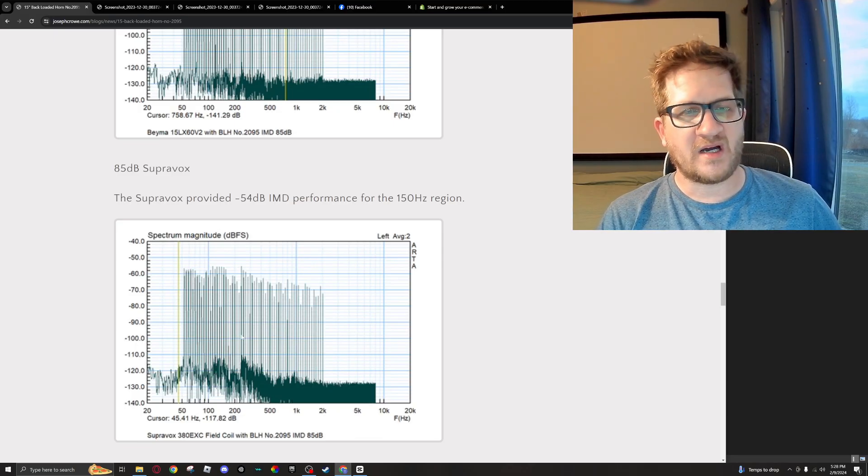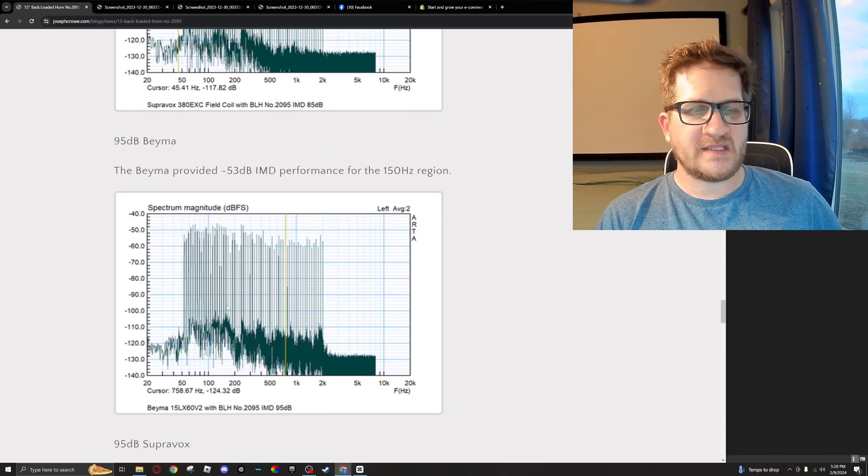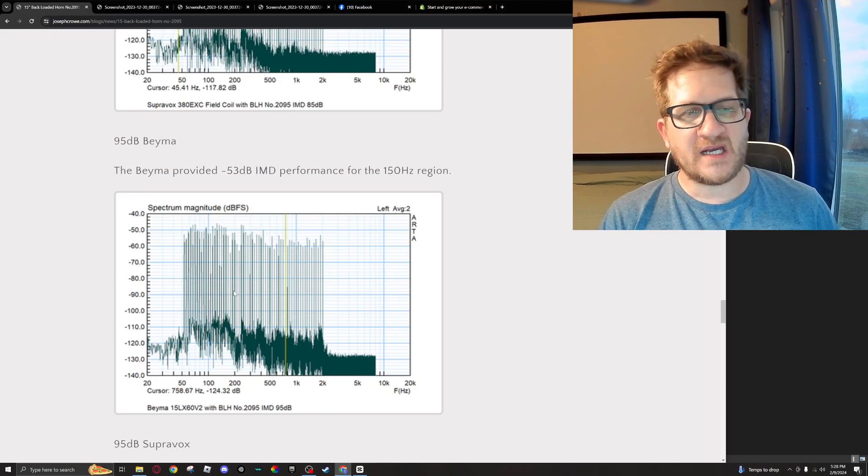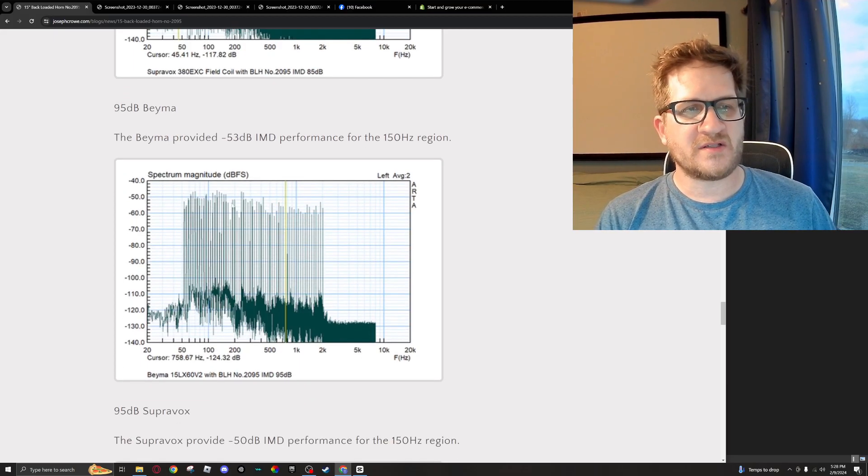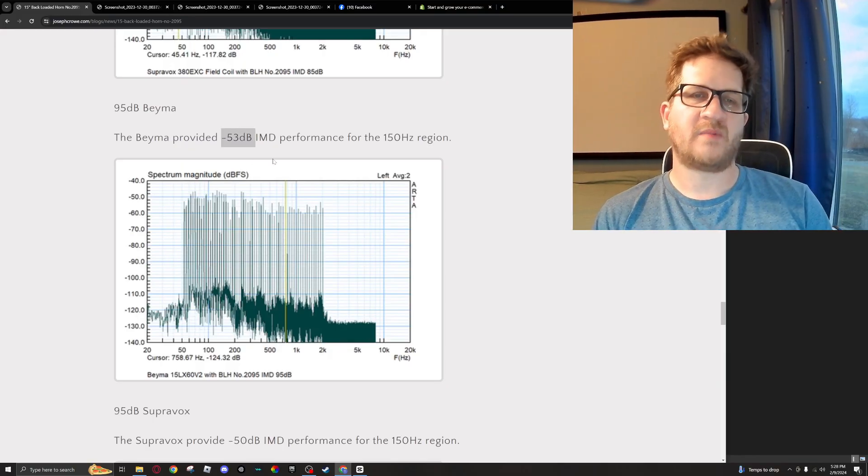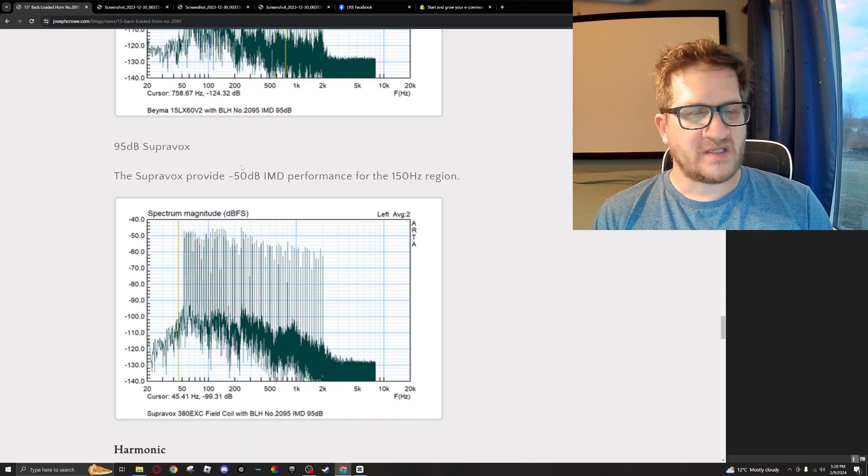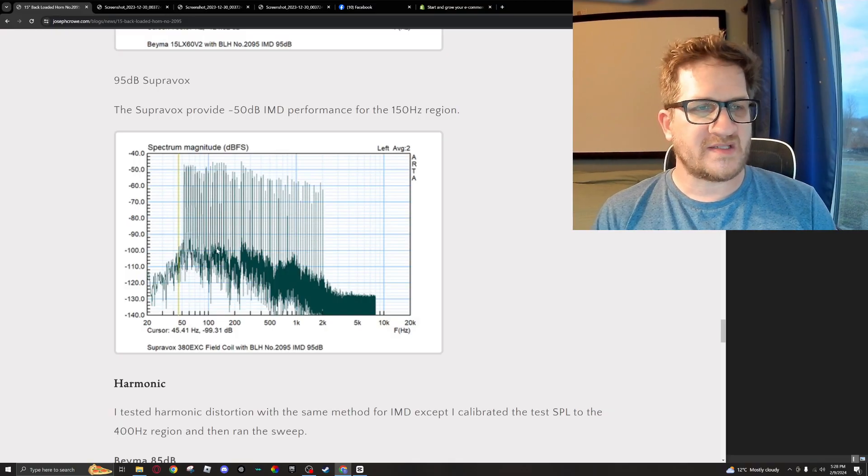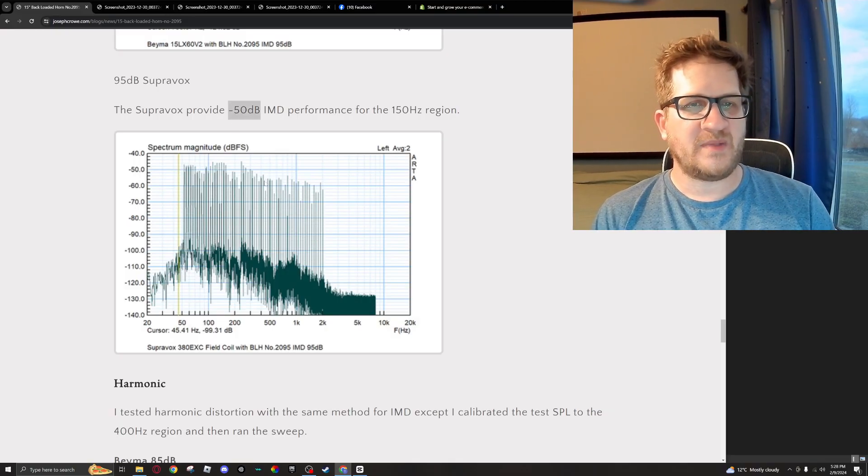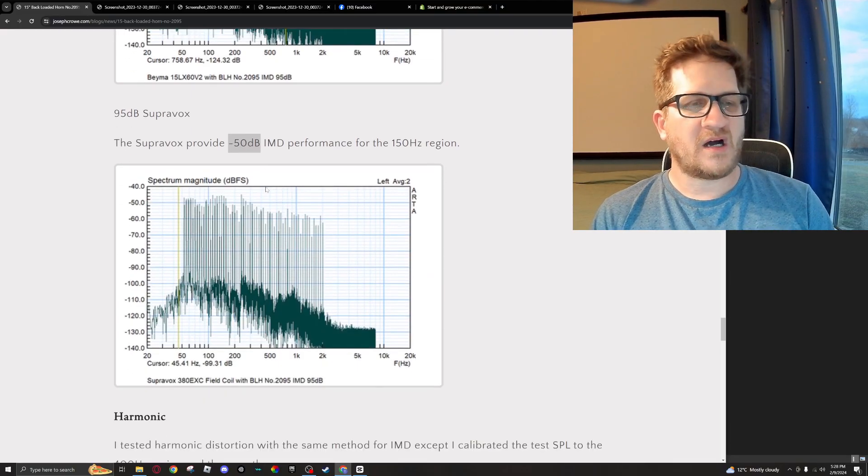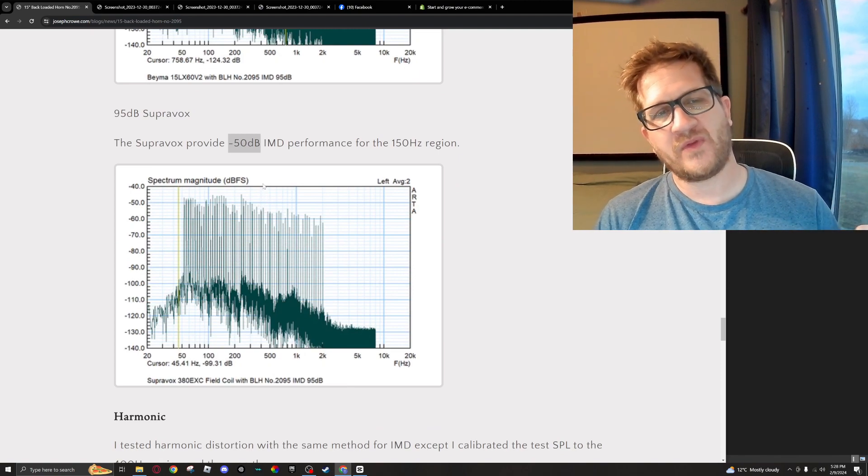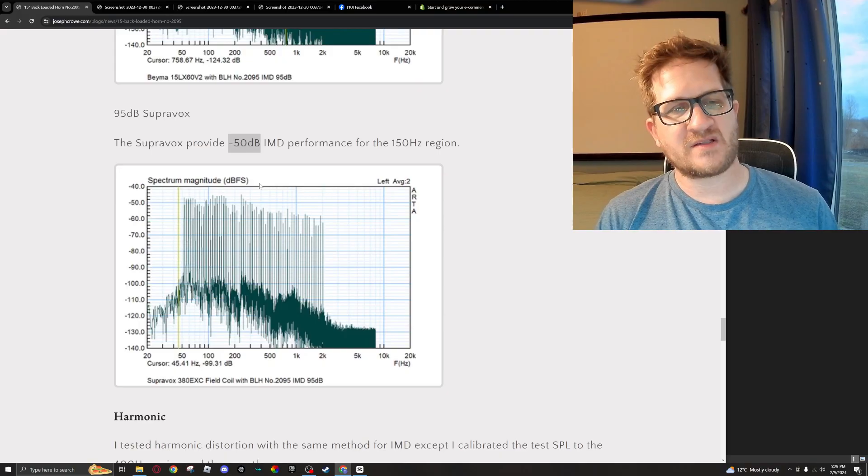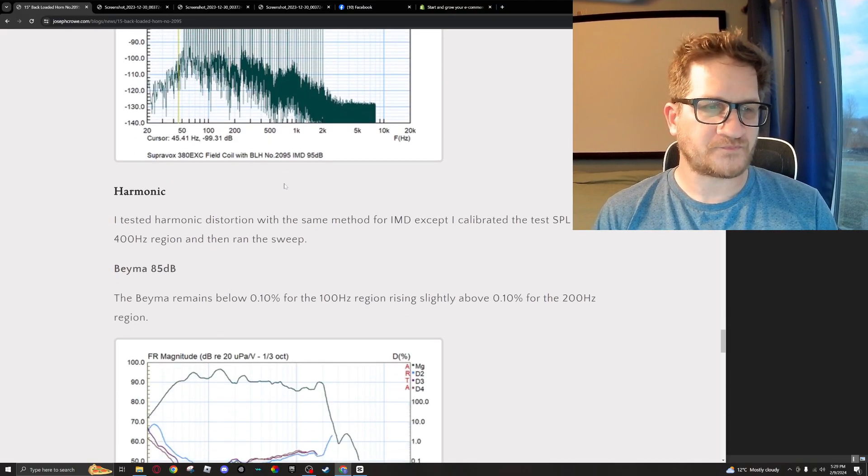Now if we increase the test SPL from 85 dB to 95 dB, we can see here with the BMS that distortion also increases, and so we're now at minus 53 dB intermodulation distortion. Looking at what happens at the higher test SPL with the Supervox, we can see that distortion is at minus 50 dB for the 150 Hertz region. So we're seeing with both test SPLs that in both instances, the Supervox has quite a bit higher distortion than the BMS.